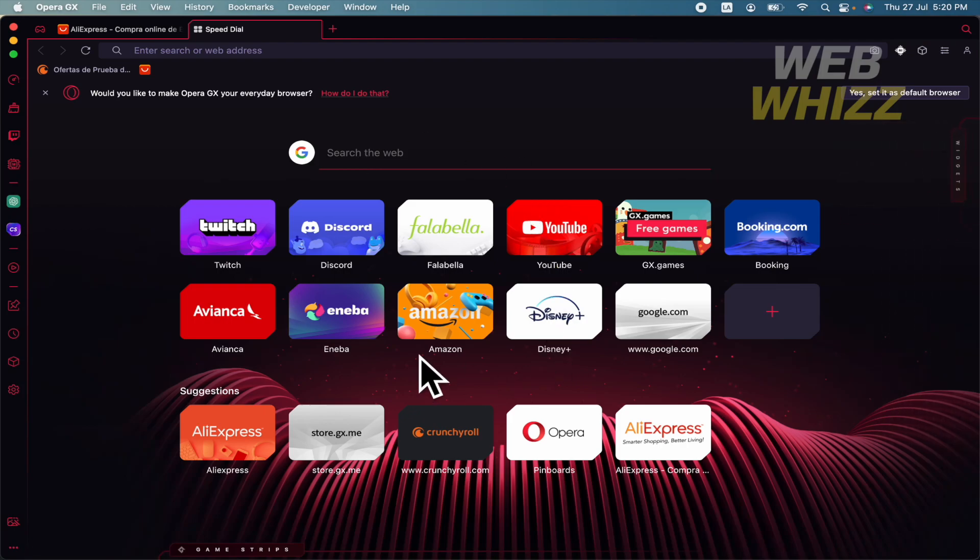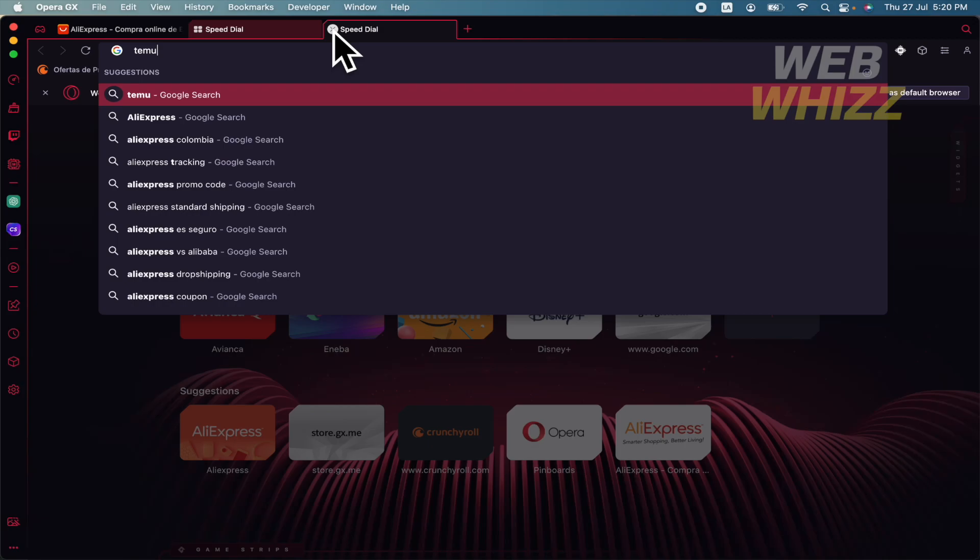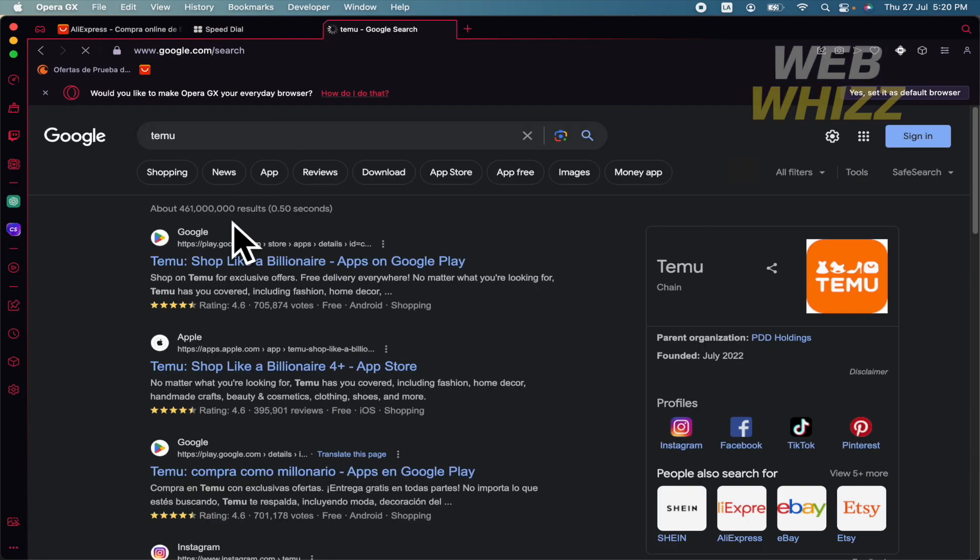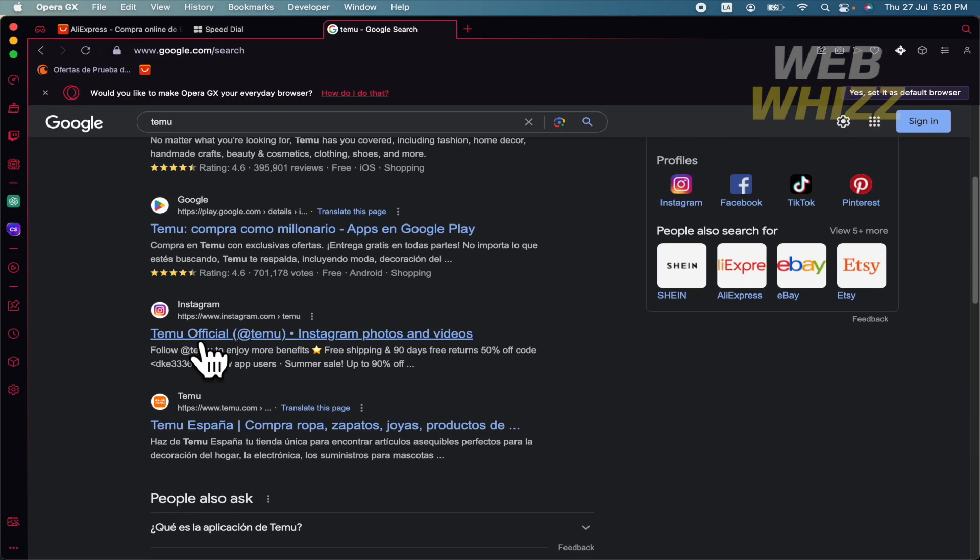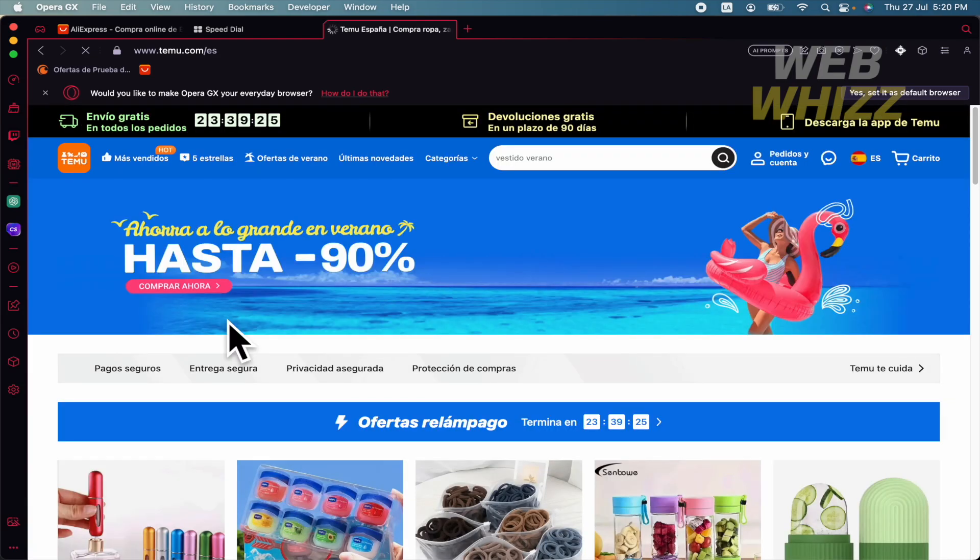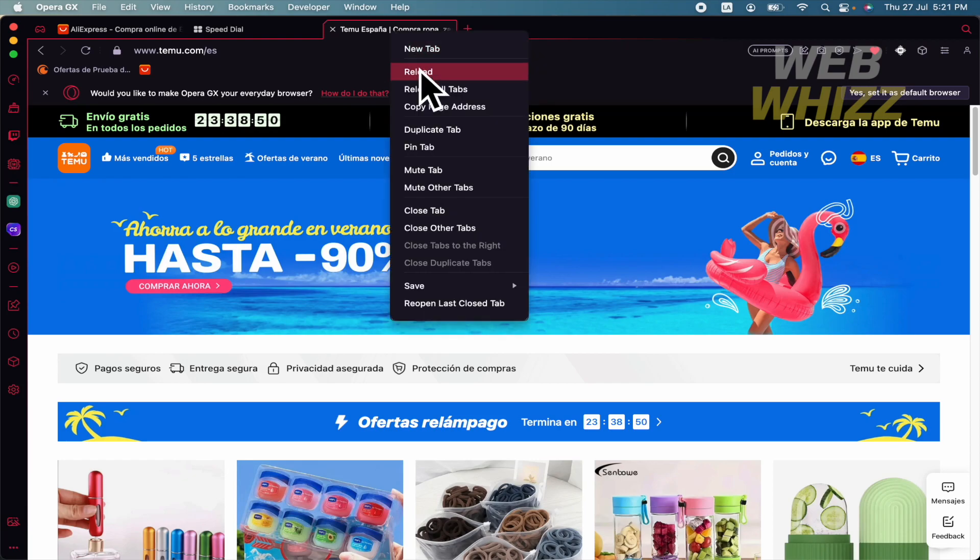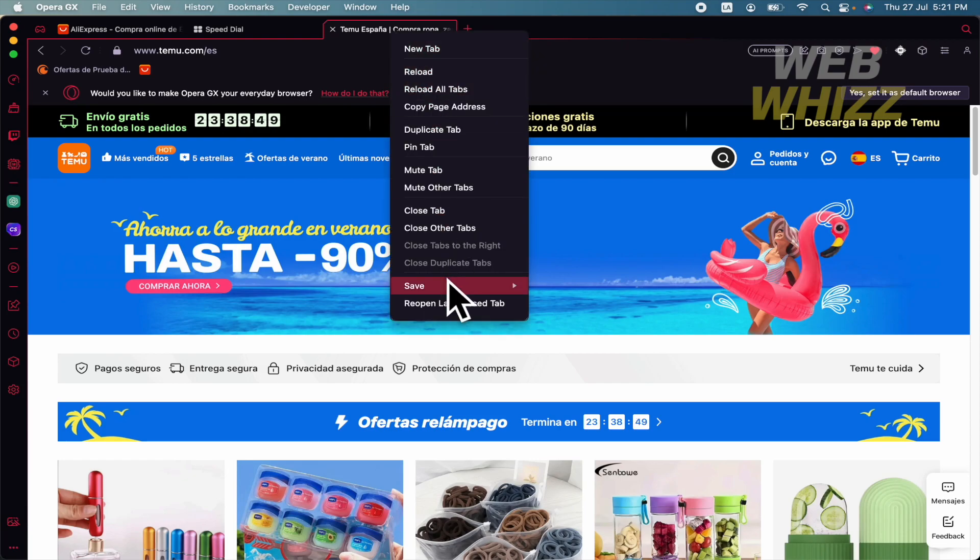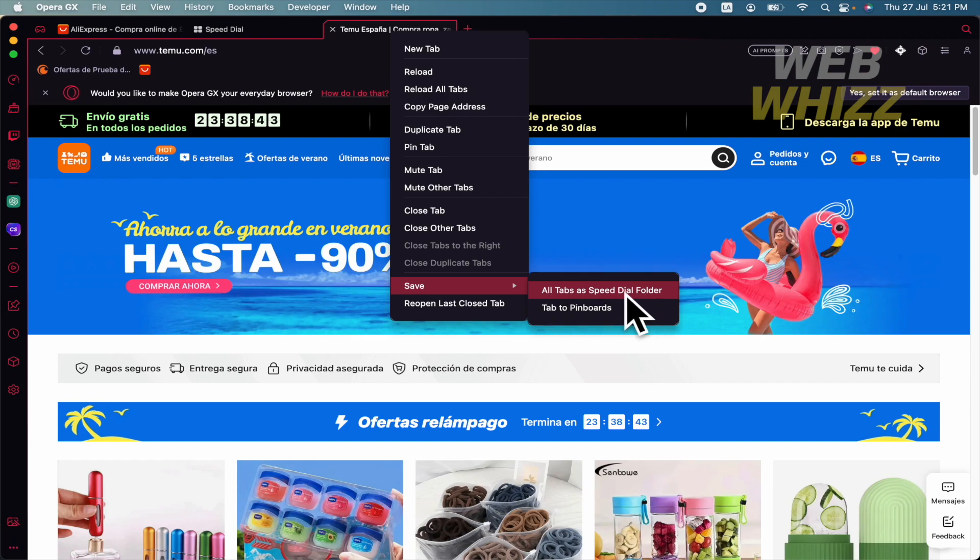I'm thinking of TMU. If I open TMU and you go up and make a right-click again in your tab and then save, you can save all tabs as a speed dial folder. This is interesting because this is going to save my currently open tabs.